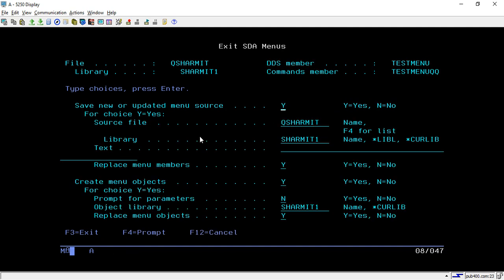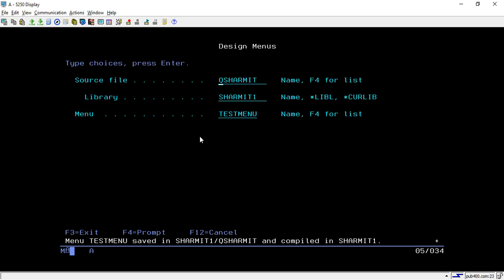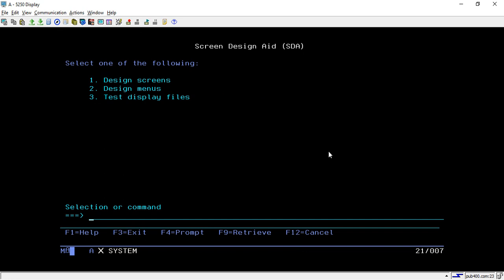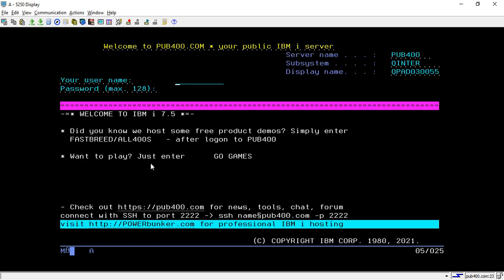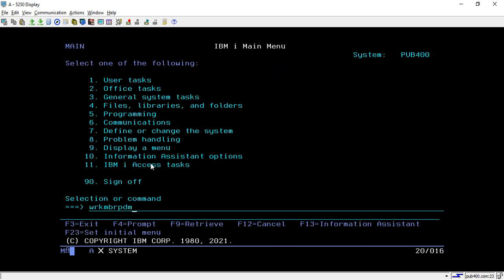It will ask you to save the updated menu source - yes. It will take some time, then show that the menu was saved and compiled in QShermit1. It is created, but if you look in our work member PDM in QShermit it is not present yet, because it will update only once we sign off and sign back in. So I will do the sign off and re-login, then hit the command 'Work Member PDM'.